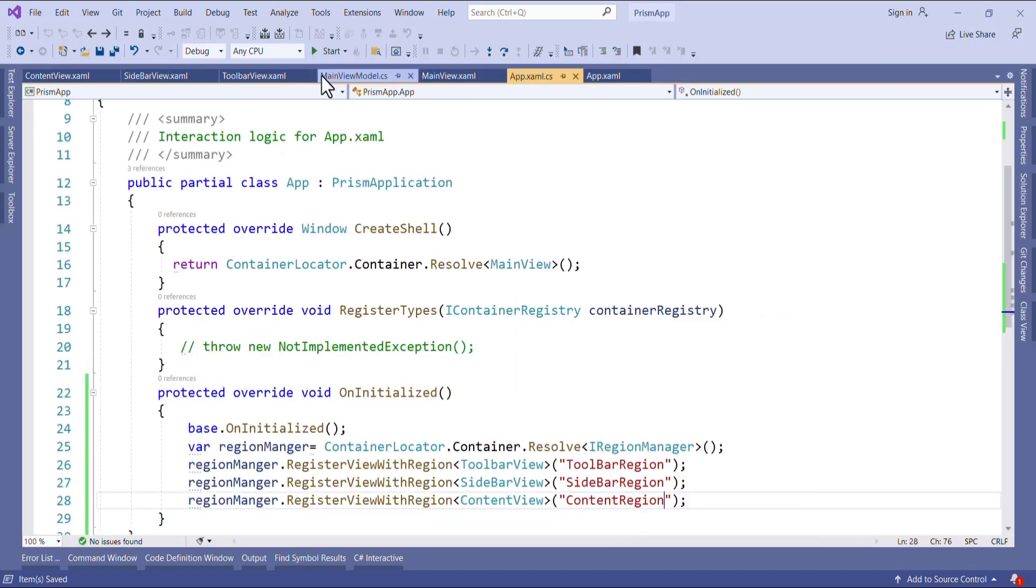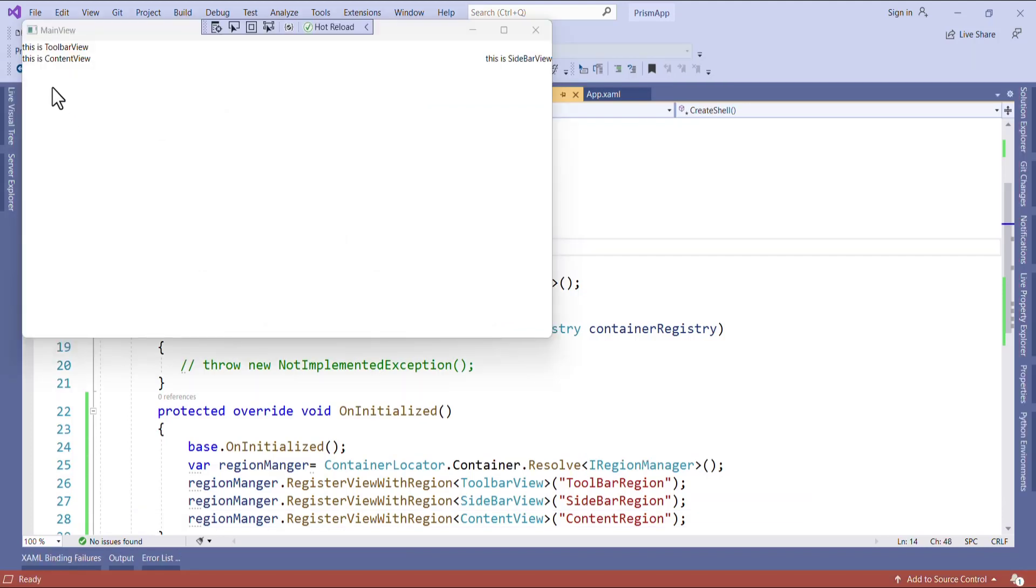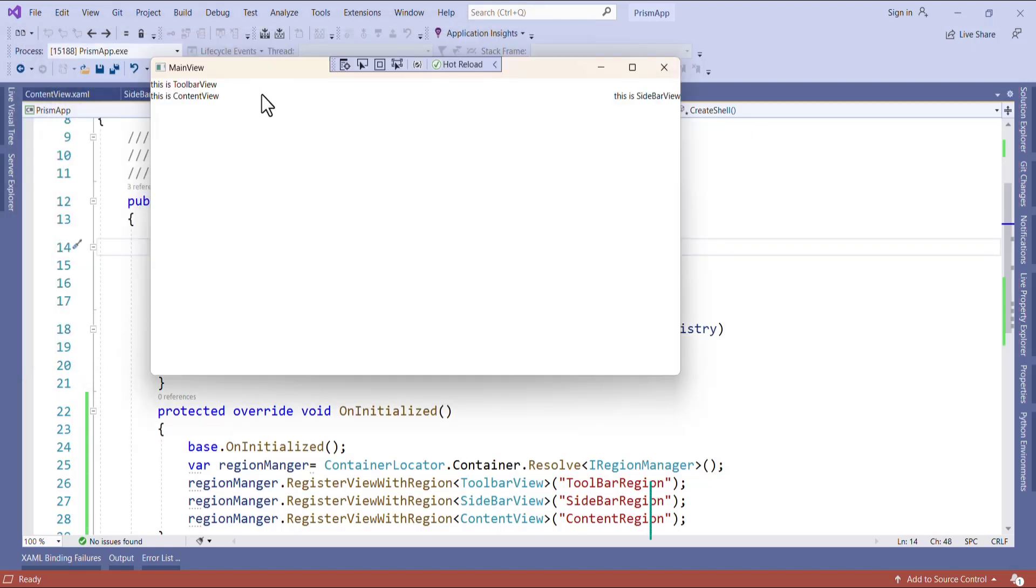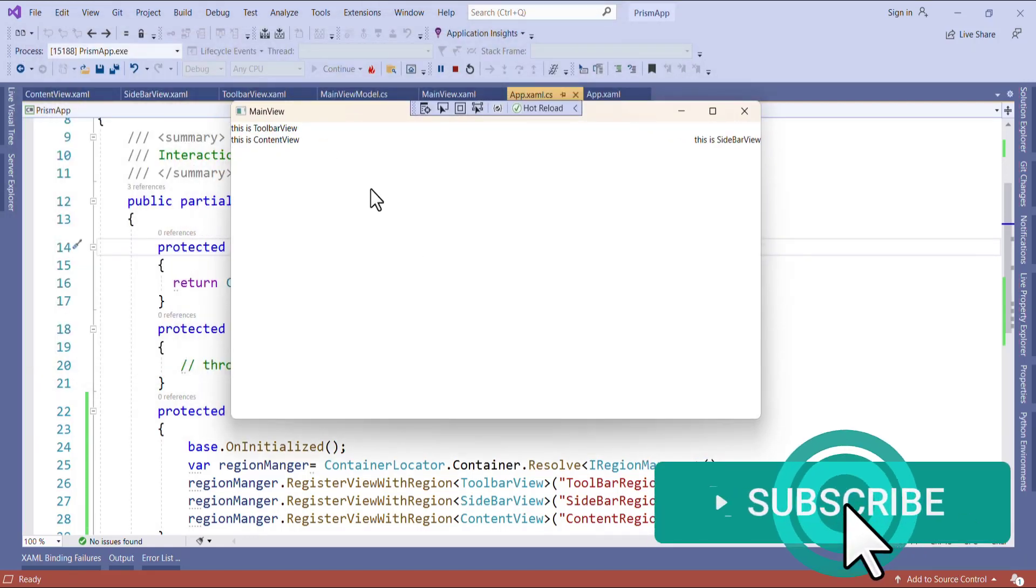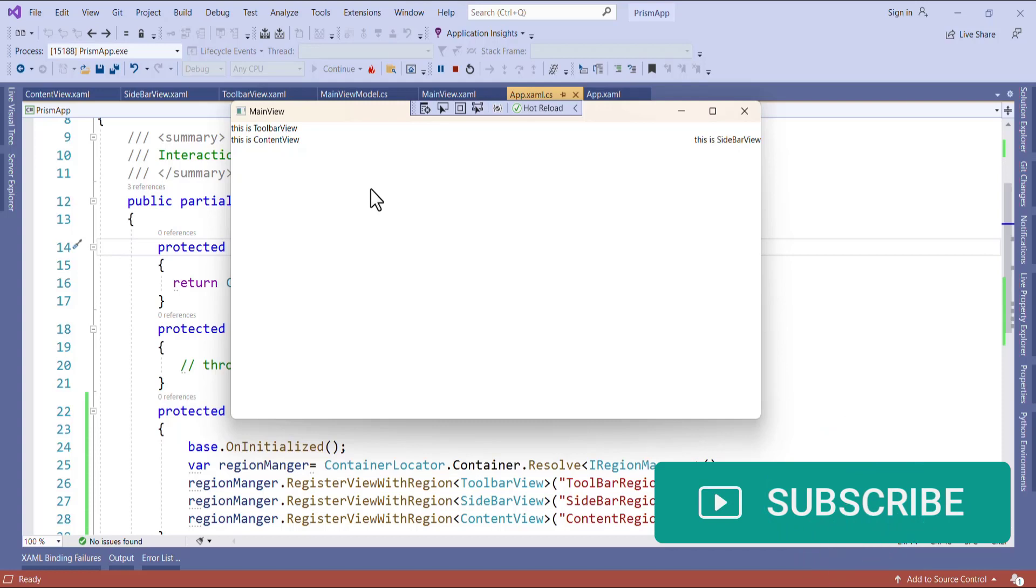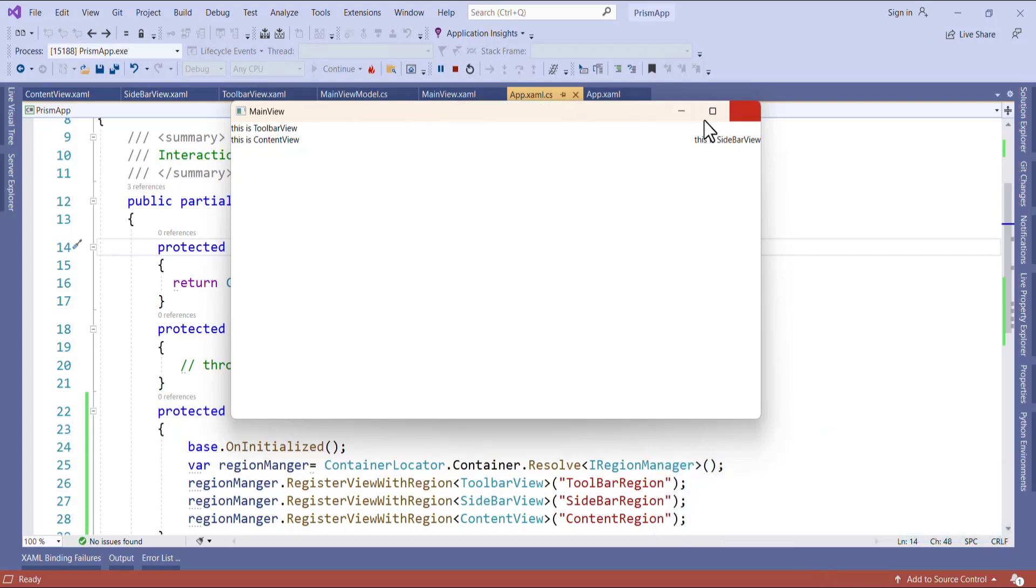Now let's run and see. We can see here this is toolbar view, this is sidebar view, this is content view. So this is how we can show the view with region in WPF application using Prism.